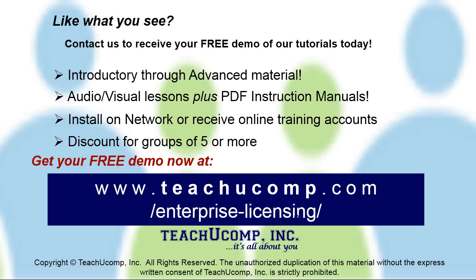Like what you see? Get a free demo of our training for groups of five or more at www.teachucomp.com/enterprise-licensing.